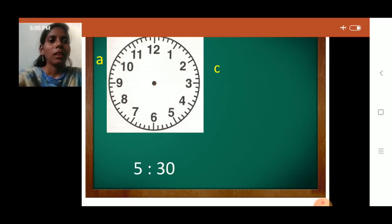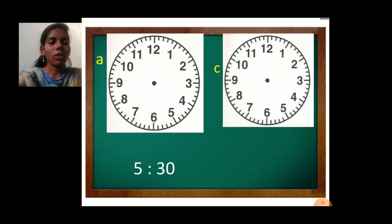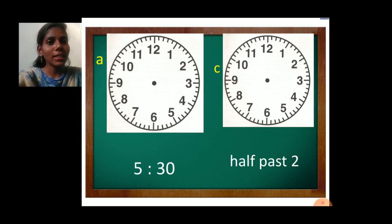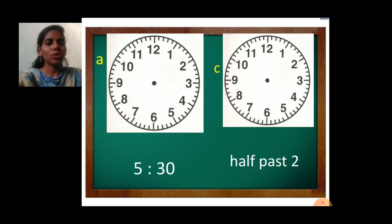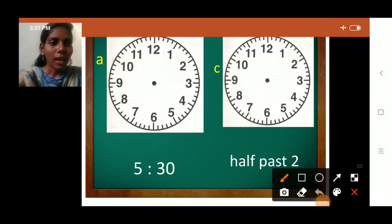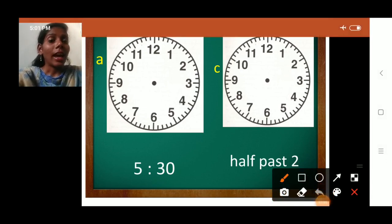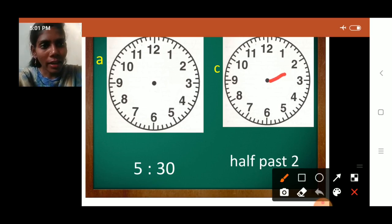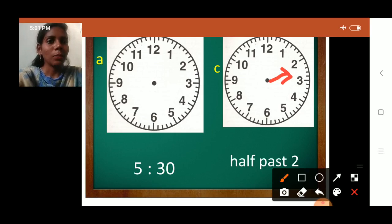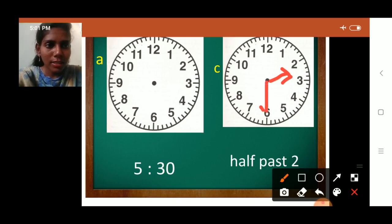Next, C. Half past 2. Half past means 30 minutes, so in short it is 2 hours 30 minutes. Show 2 hours 30 minutes. First draw the hour hand — the small hand — crossing number 2. And the minute hand is at number 6 because it is half past, which means 30 minutes. So it is at number 6. B is your homework.